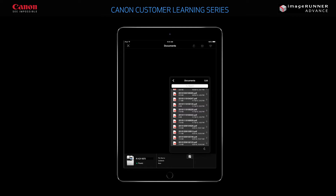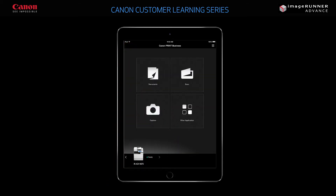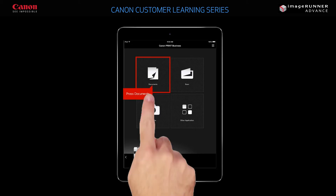Now that you've seen how to scan a document from an ImageRunner Advance to your iPad, let's see how you can print a stored document from your iPad to an ImageRunner Advance. Press X in the upper left-hand corner to close the window and return to the main menu. You can print any document stored on your local drive. For example, to print the document you just scanned, you would first select the document from the list.